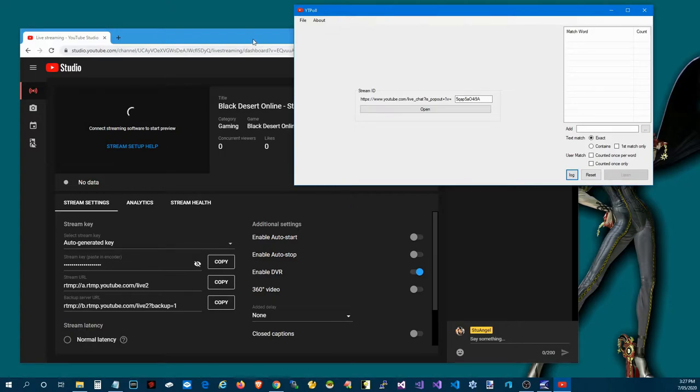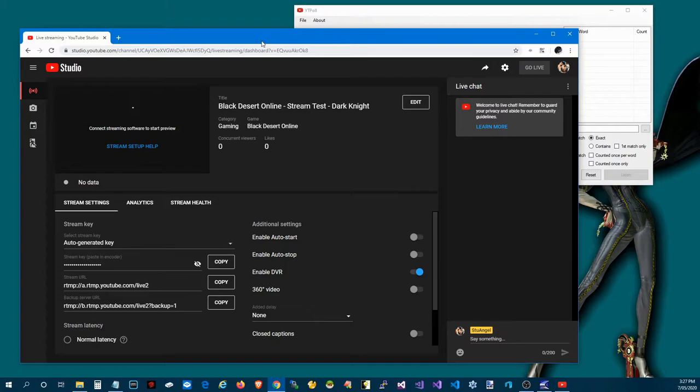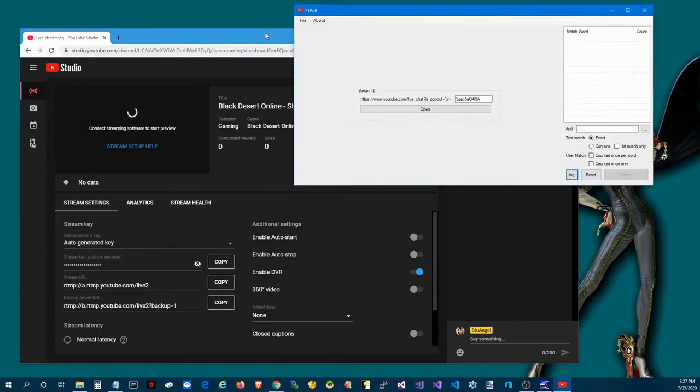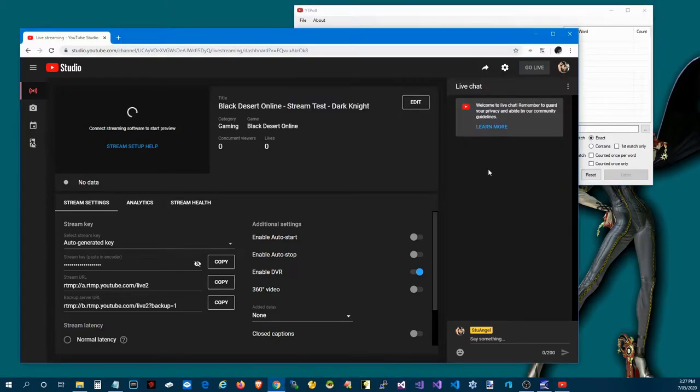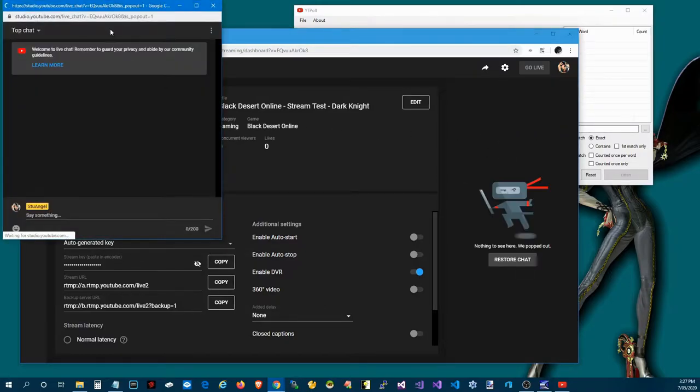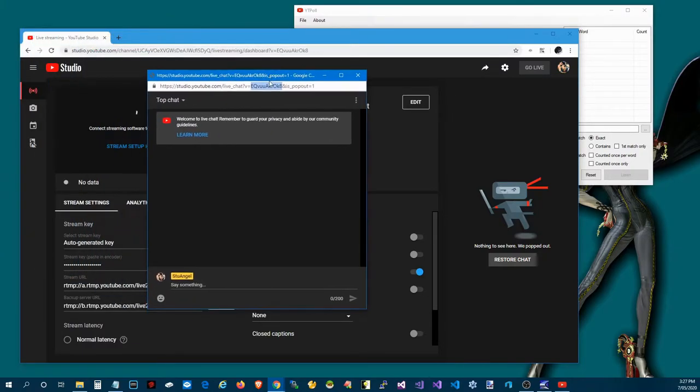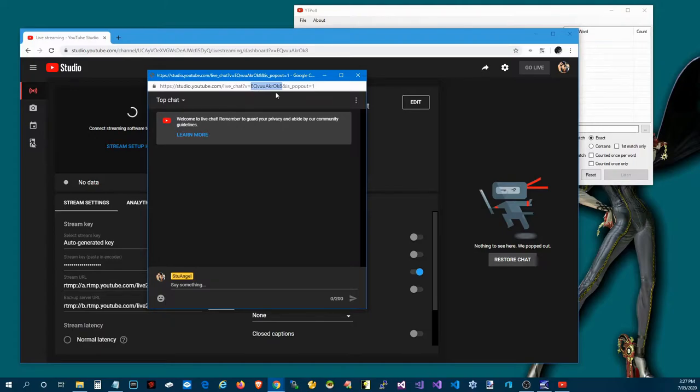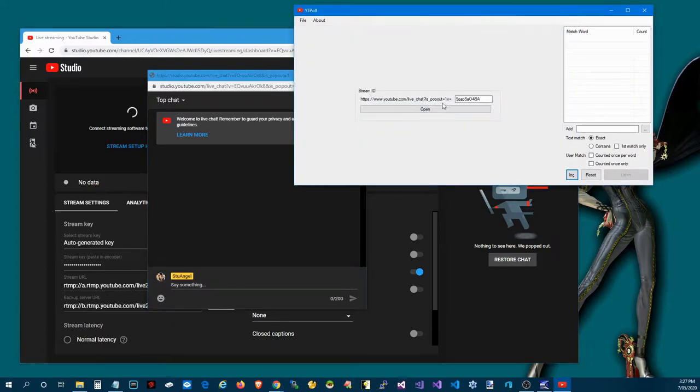It's quite easy to use so to get it started it's just a matter of the YouTuber going to their live chat here, pop that out just to get the ID. So it's a matter of grabbing this ID here. You want to grab everything between the equals and the and symbol.